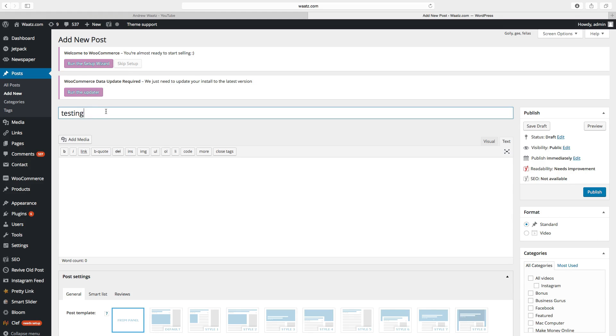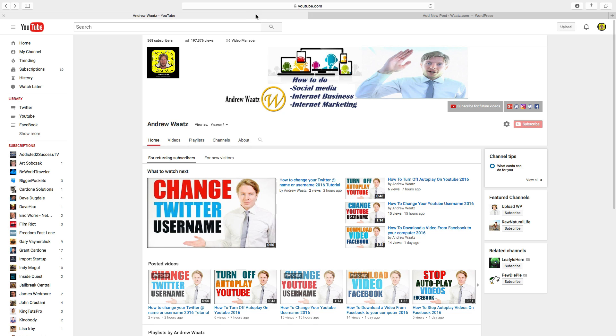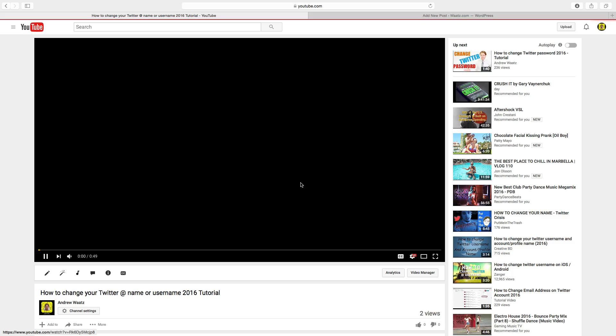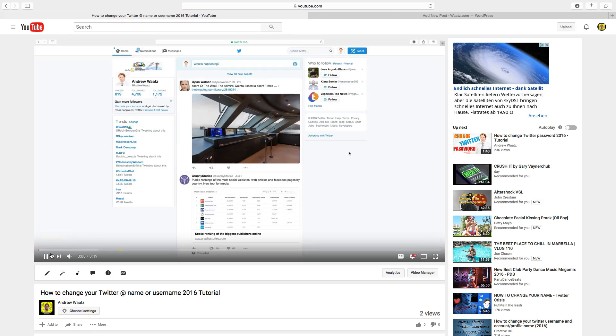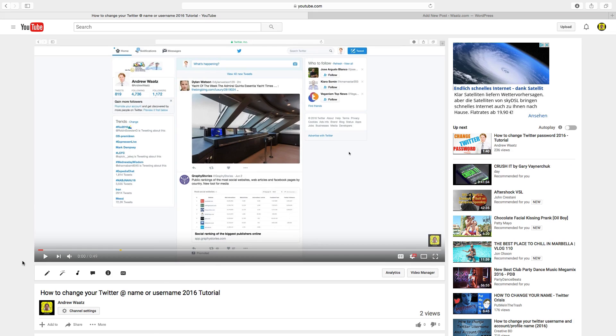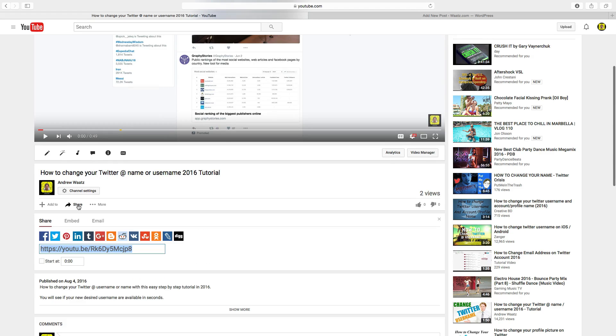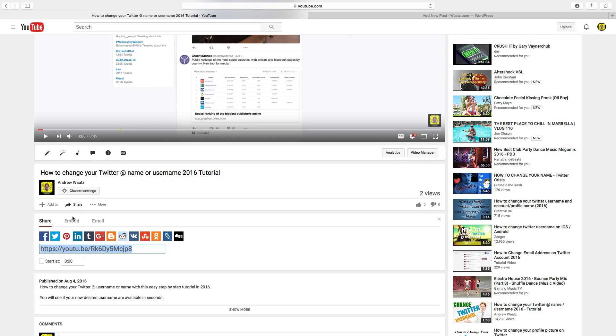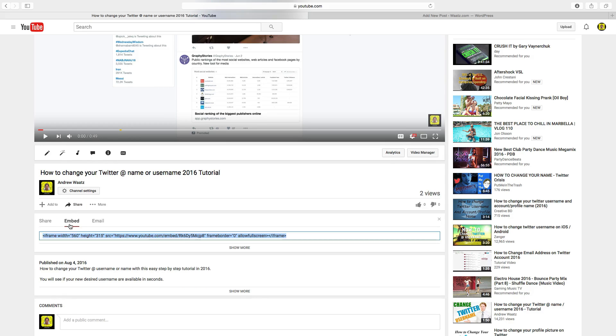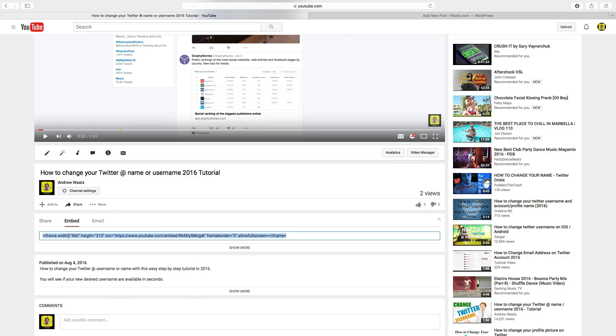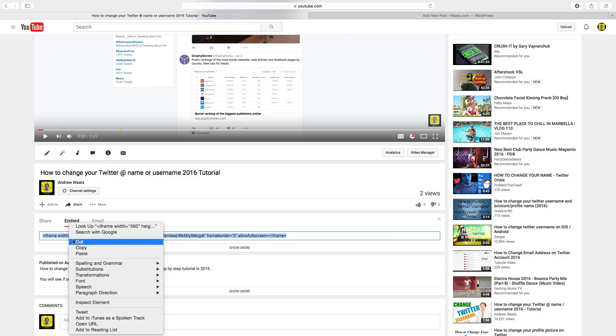Then go to YouTube. Find a video you want to autoplay. Click on pause. Go down to share, click on embed, and copy this HTML code.